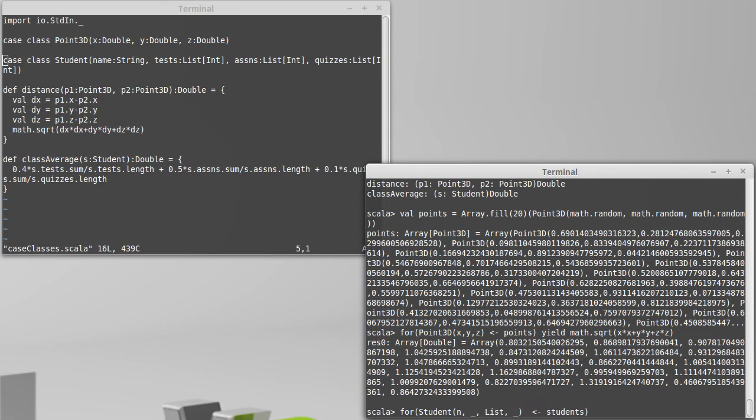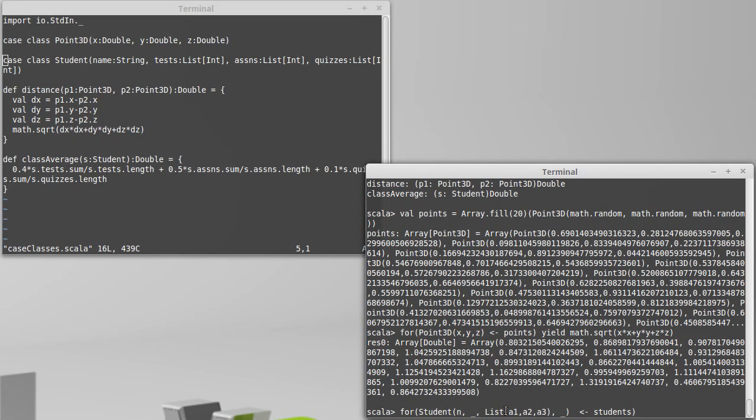Well, in that case, I could make this be a list of A1, A2, A3. And then any students that had fewer than or more than three assignment grades would not match this pattern, in which case the for loop would skip over them.